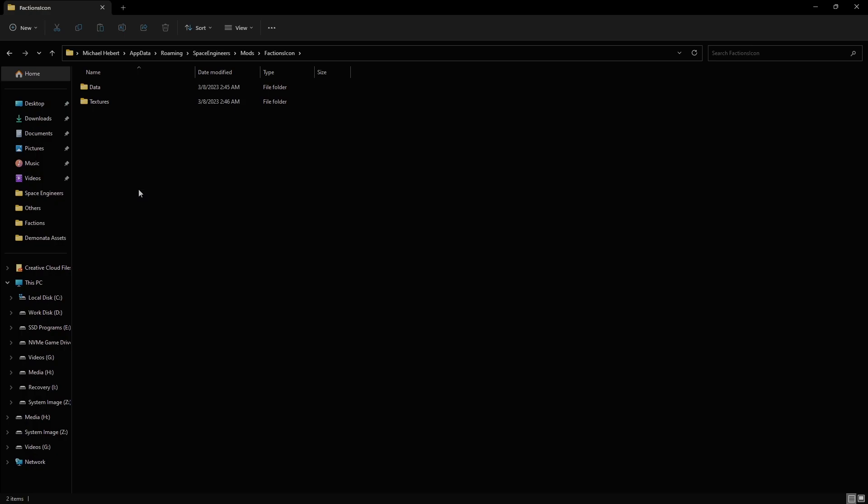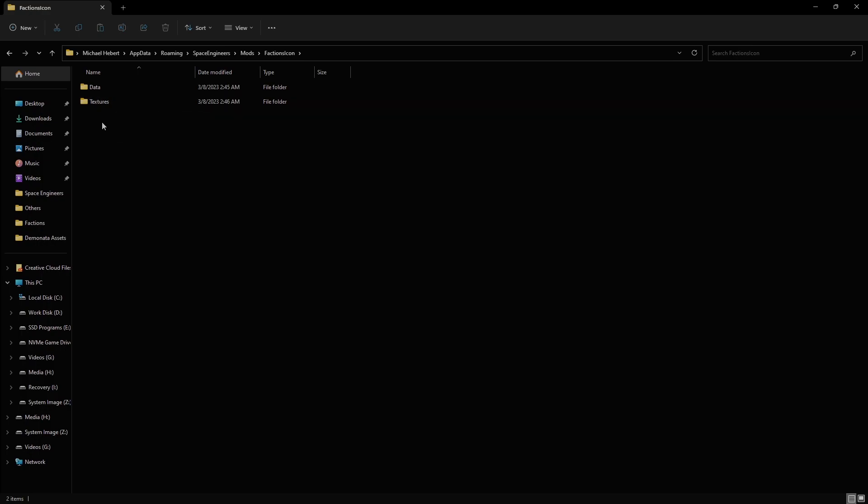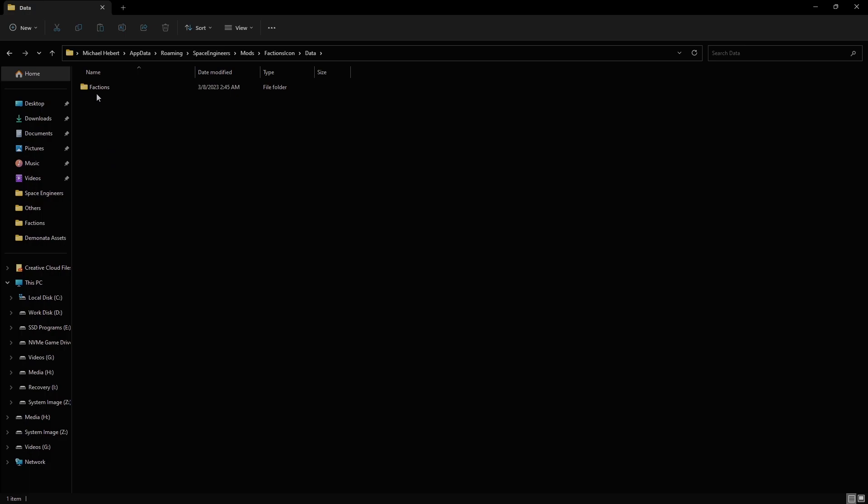And we're going to create two more folders. One is the Data folder. The other is the Textures folder. And once you've done that, we're going to open the Data folder. And inside the Data folder, we're going to create another folder. That's right. And we're going to call this folder Factions. And then once we've done that, we're going to open that folder up.